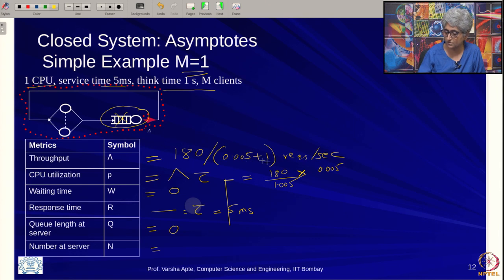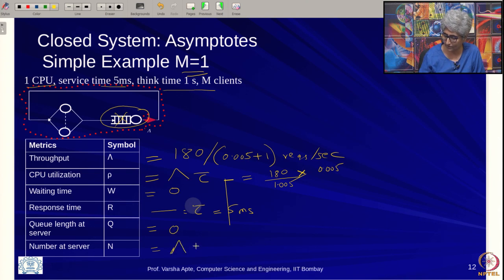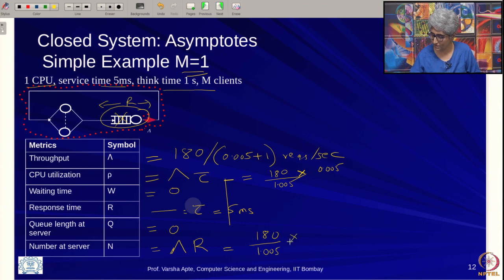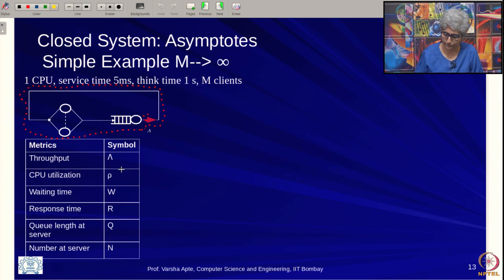CPU utilization by the utilization law equals throughput multiplied by tau: (180 / 1.005) * 0.005. Number at server can be obtained by applying Little's Law to just the server region: throughput multiplied by response time R, which equals (180 / 1.005) * 0.005. These are the low-load asymptote values.